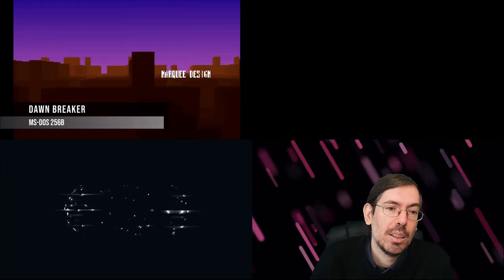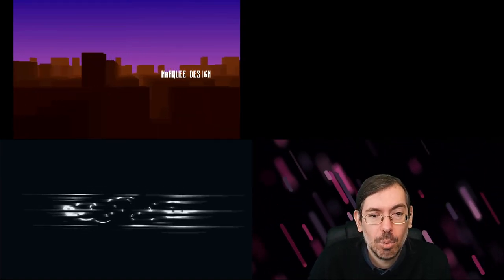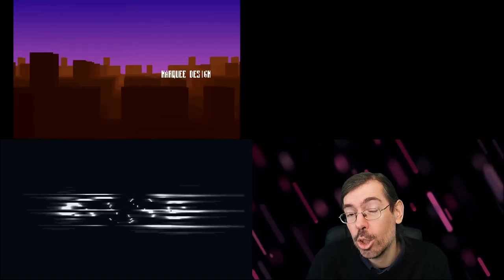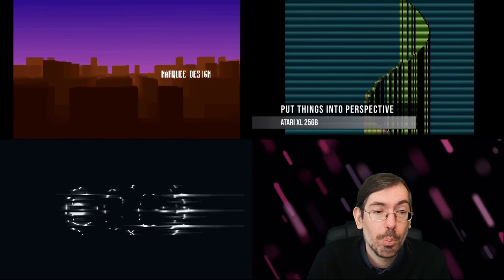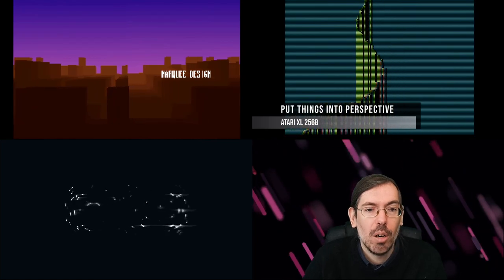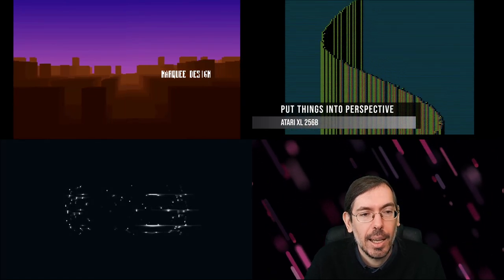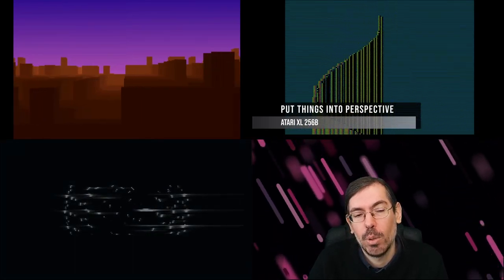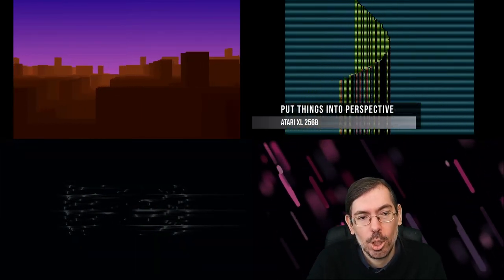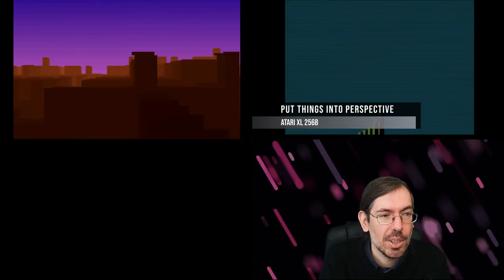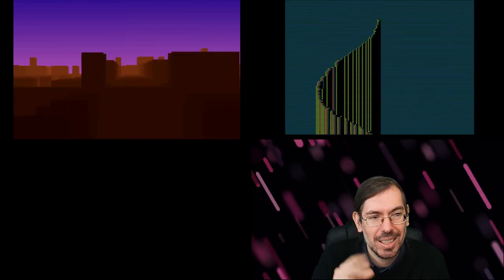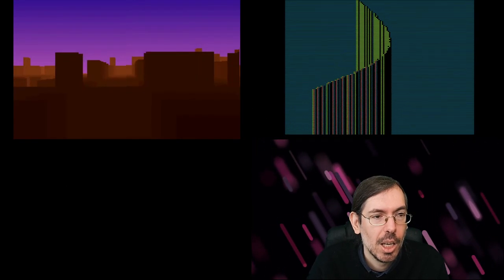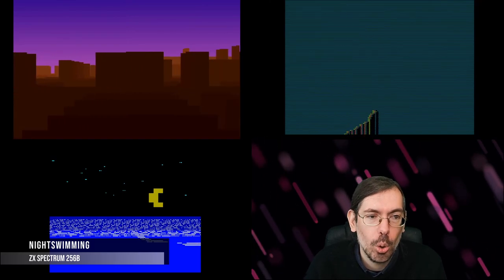They also had an Atari XL/XE 256 byte intro competition, which was won by Put Things Into Perspective by Core of Agenda. And then they also had a ZX Spectrum competition which also had very interesting releases. Our favorite was actually the second place entry, Night Swimming by Joker.